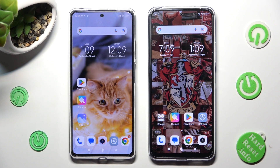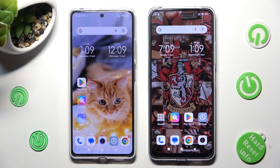Hi! Today I would like to show you how you can transfer files from Redmi Note 12 Pro to an Android device.